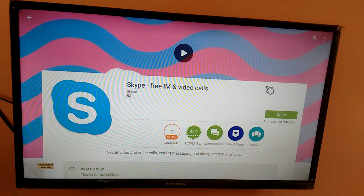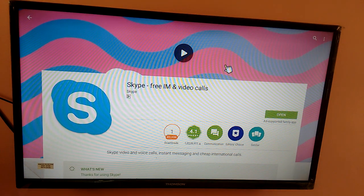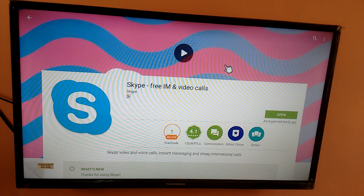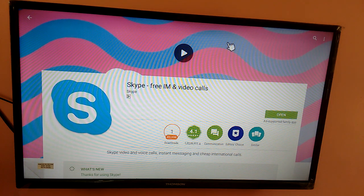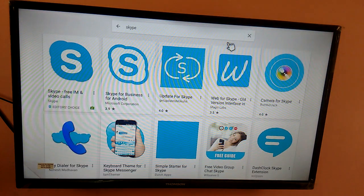So this is how we can install Skype in Thomson LED Smart TV. So please subscribe my channel if you like this video.